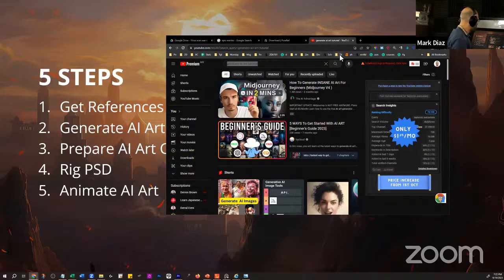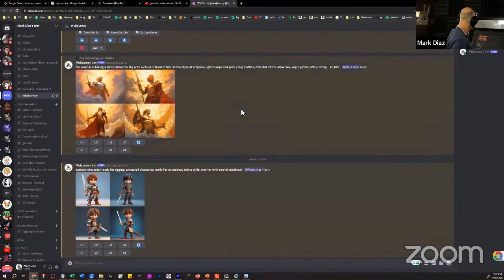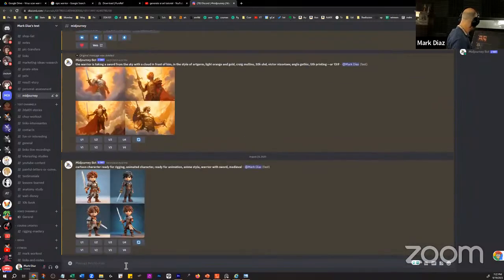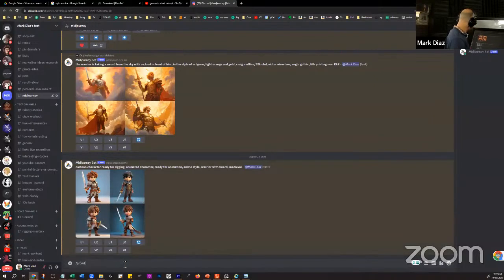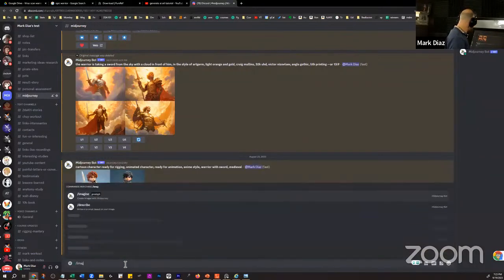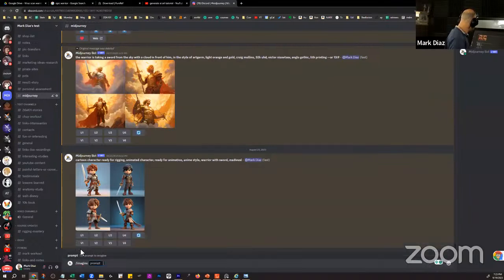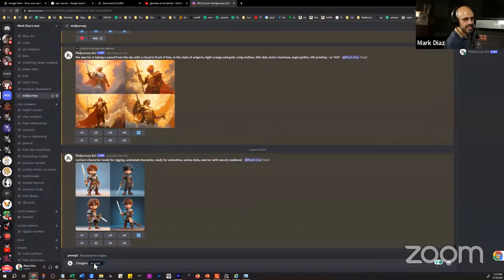I'm going to open my MidJourney Discord and show you some of the art I've created. The way it works is you type slash and then "imagine," and then it says "prompt" and you can type anything. Cheryl mentioned that Leonardo AI is free and just as good. I haven't tried Leonardo.ai, but thank you for recommending that — I'm going to check it out.